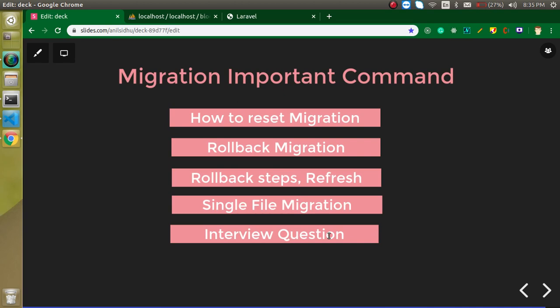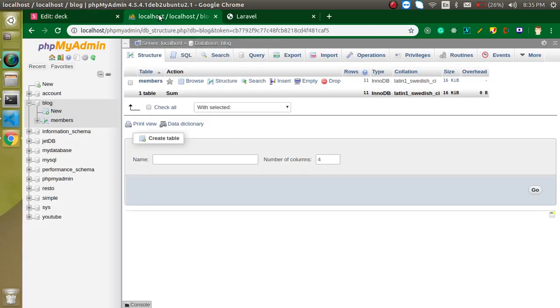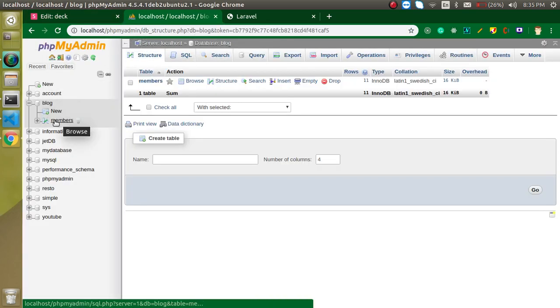What is the basic migration and what is the basic use of it, I already told you in the previous video — the link is given in the description box if you want to watch that. In this video we will learn about some important commands which are very important when you are working with the database and also important for your interviews. Now let's look at the database — 'blog' is my database name and I already have a table which I created manually, not with migration.